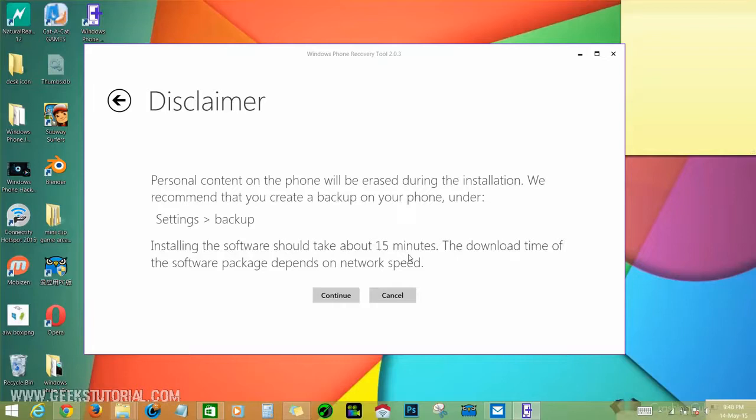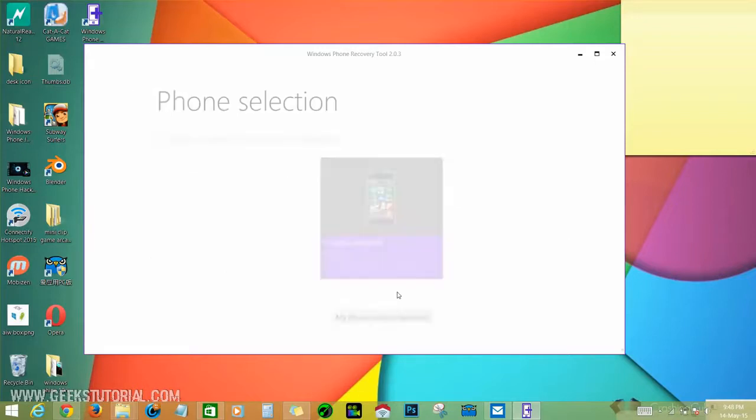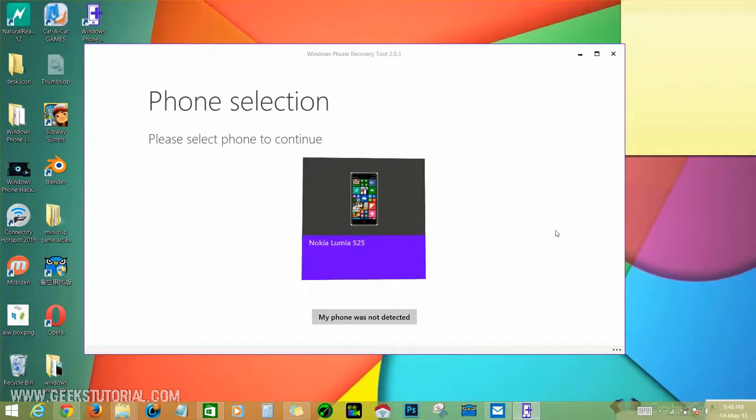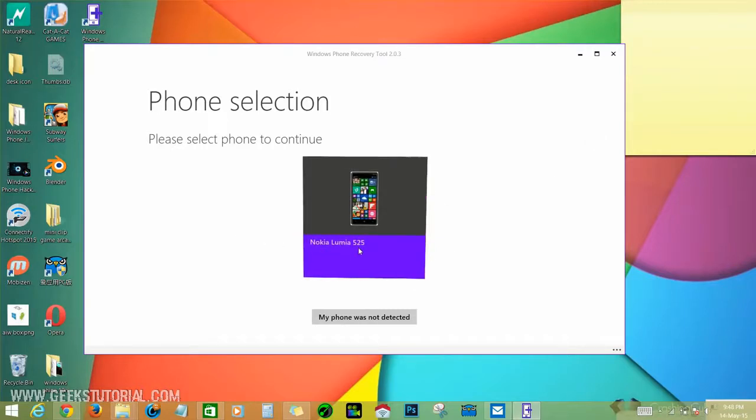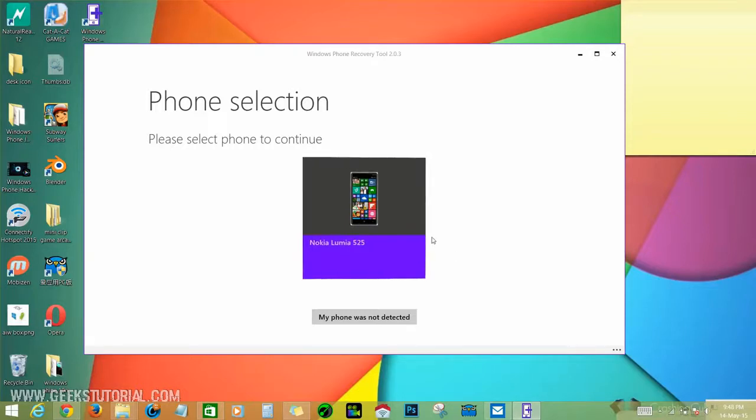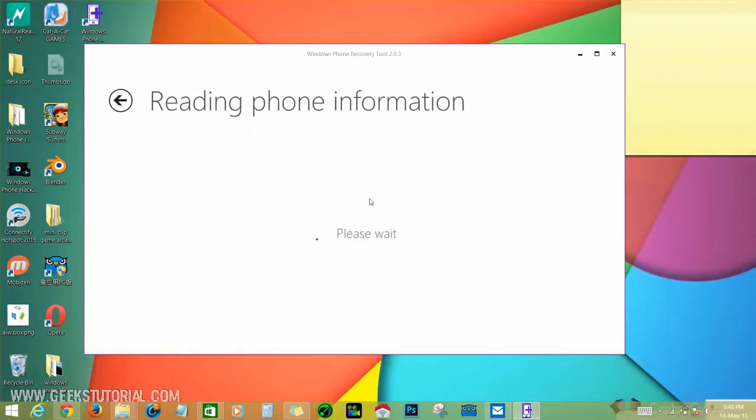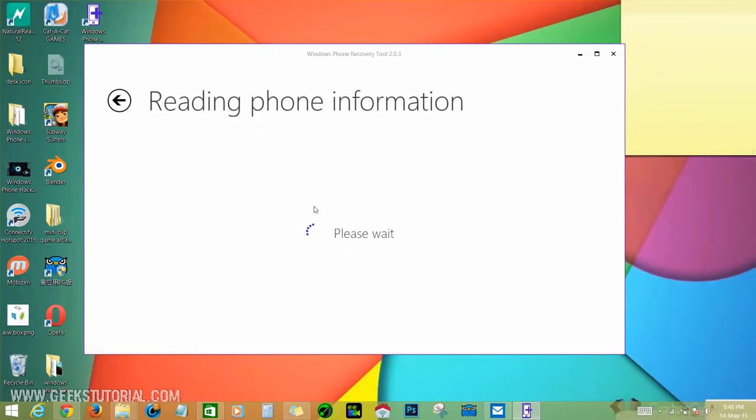It will read phone information and it shows the firmware version of my phone. Click install software - personal contacts on the phone will be erased during the installation. It's recommended that you create a backup on your phone under settings backup. The installation should take about 15 minutes. The download time of the software package depends on the network speed.